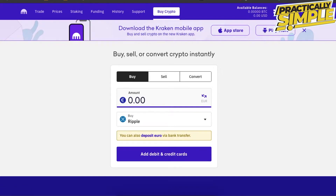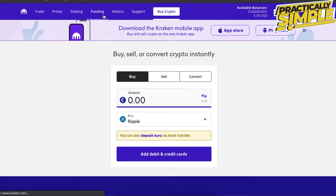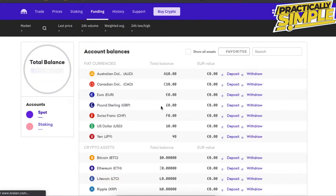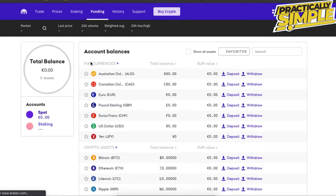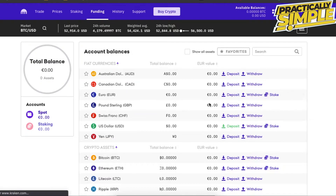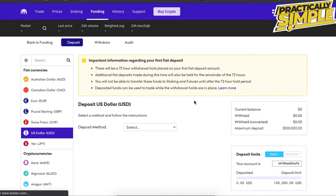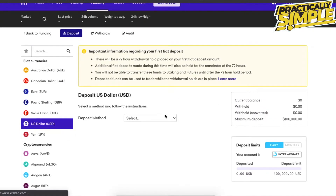First, you need to have available balance in Bitcoin or in USD. You can deposit money by clicking on Funding and after that choosing one of the fiat currencies. You're going to deposit euros or dollars — whichever you prefer. As you can see, there is a fee.